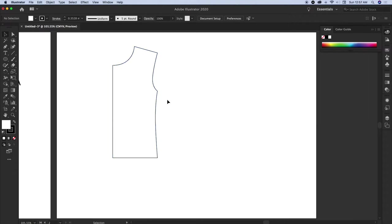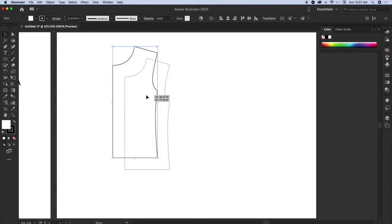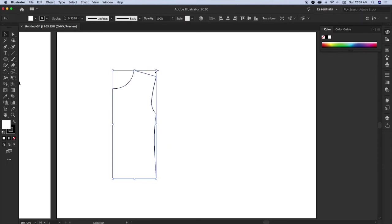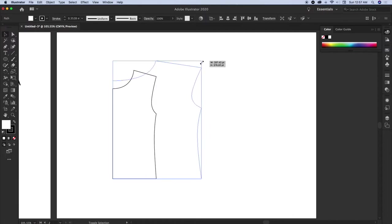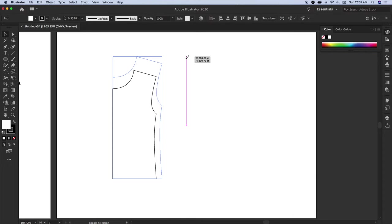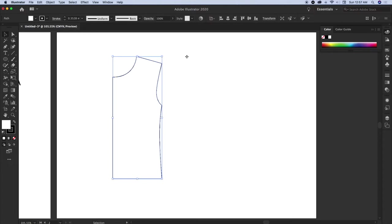Now let's talk about selection tool and direct selection tool. Now that you've created an object, the selection tool is used for moving an object around and resizing it. While resizing, if you want to increase or decrease the size, please do not forget to press the Shift key. The Shift key proportionately increases or decreases the size of an object. Without it you'll lose the proportions and that's very unprofessional.